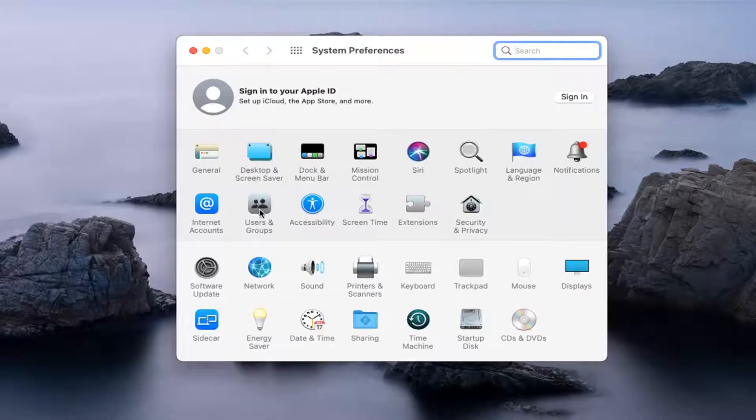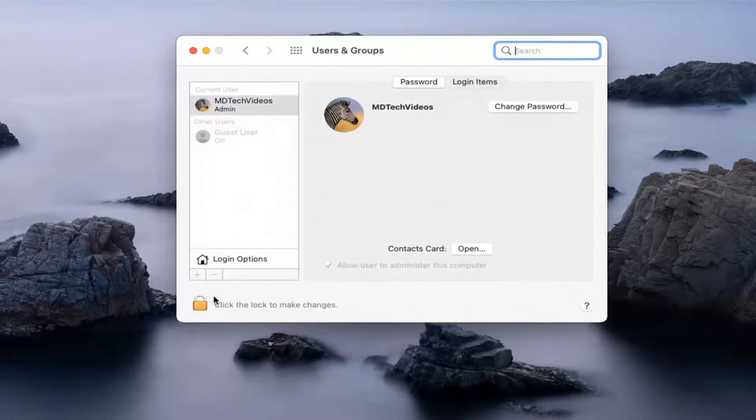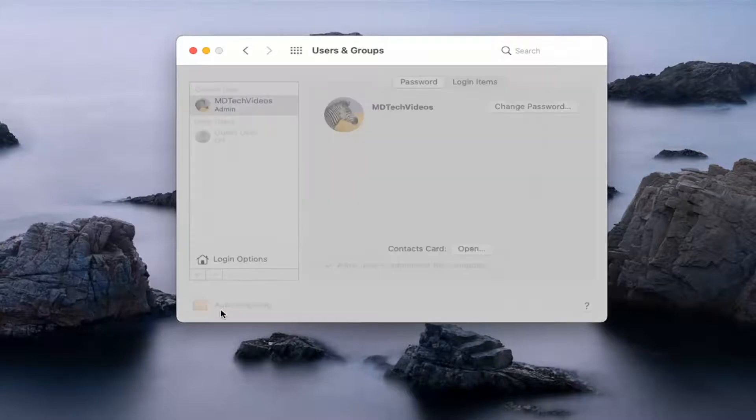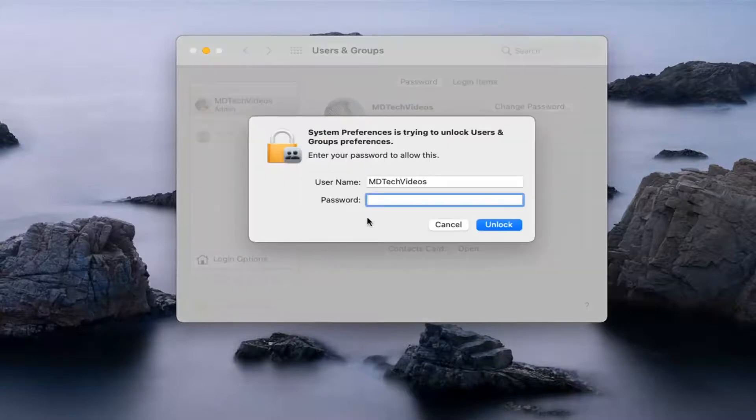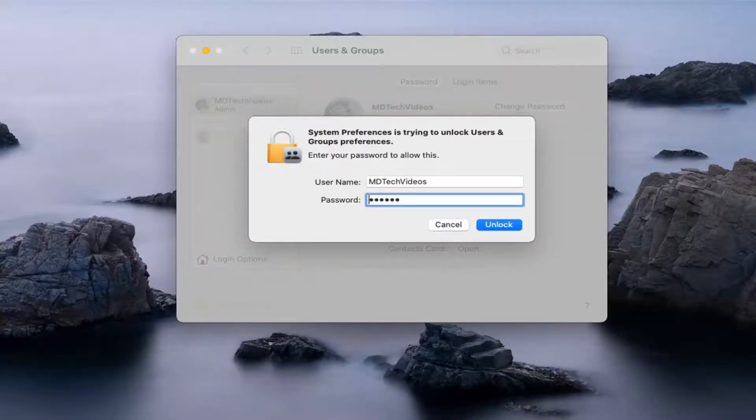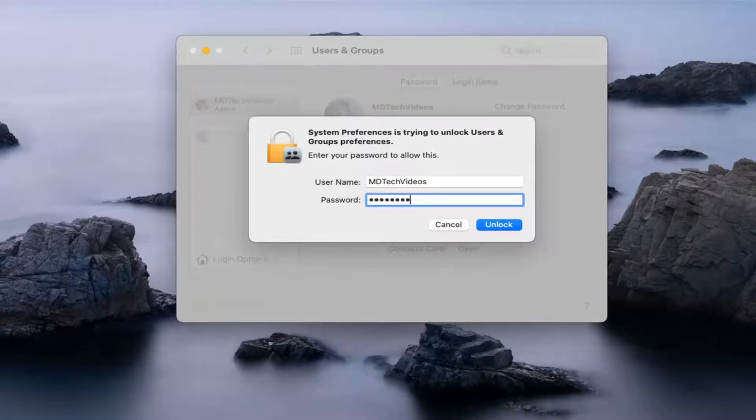Select Users and Groups. Select the little lock icon, because we're going to have to make changes to our device here. So we're going to have to go ahead and enter in our computer password, or at least our administrator password. And then select Unlock.